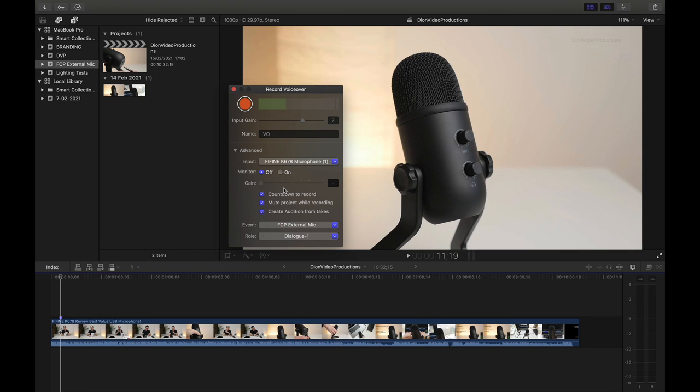And beneath that, of course, we have a slider to separately adjust the gain for the monitor. And a little bit further down, we also have the option to turn on or off the countdown to record. I always like to have this on. And then you can also choose to mute the project while recording.